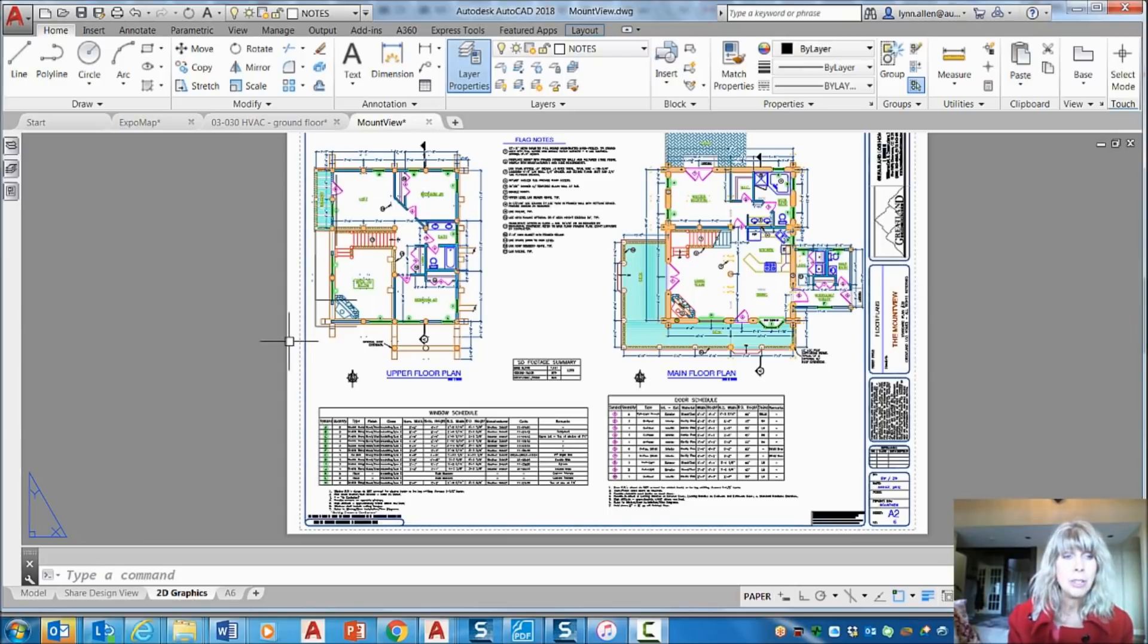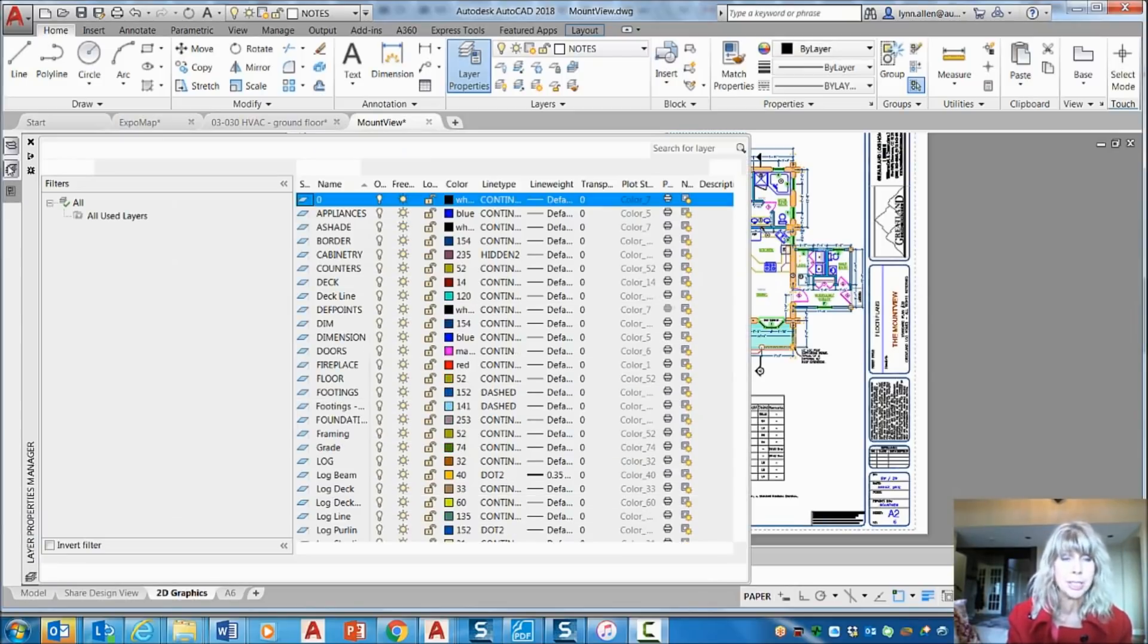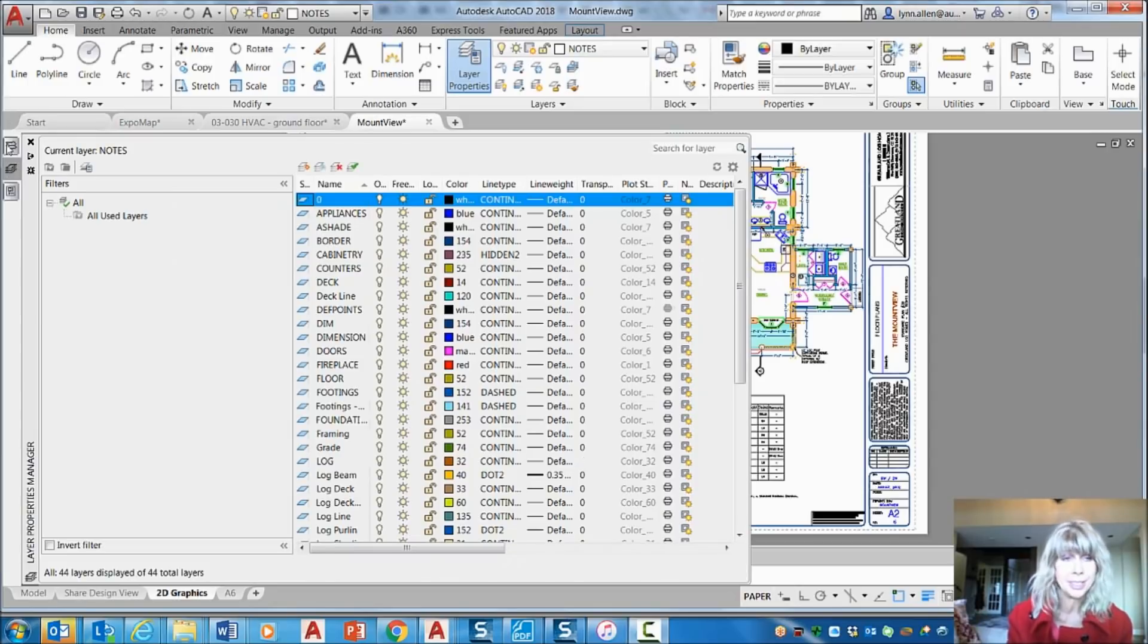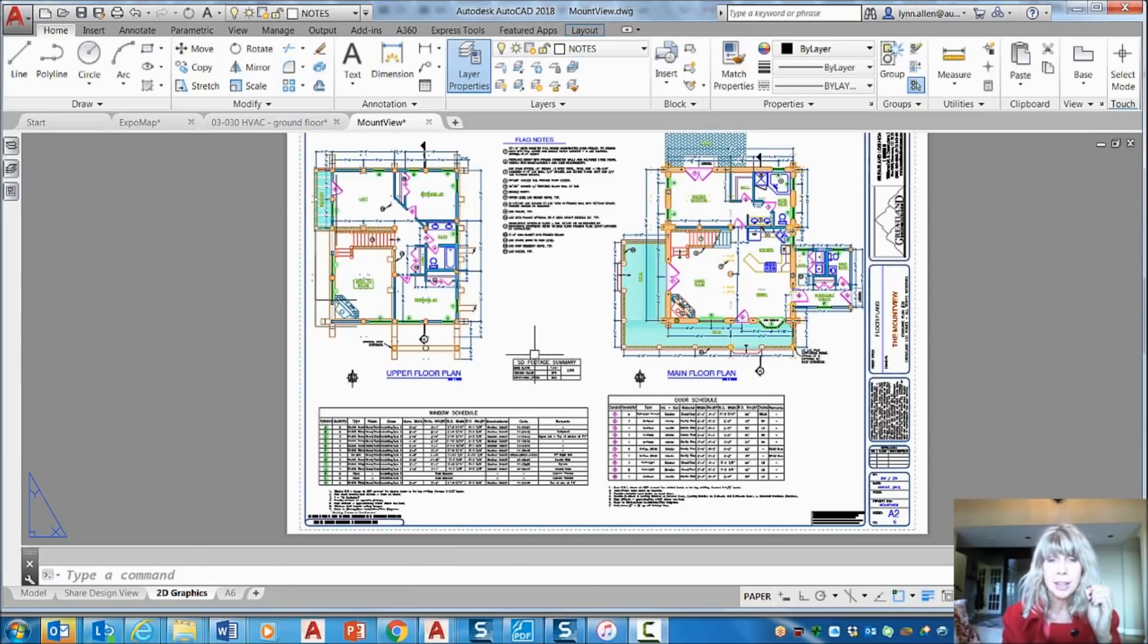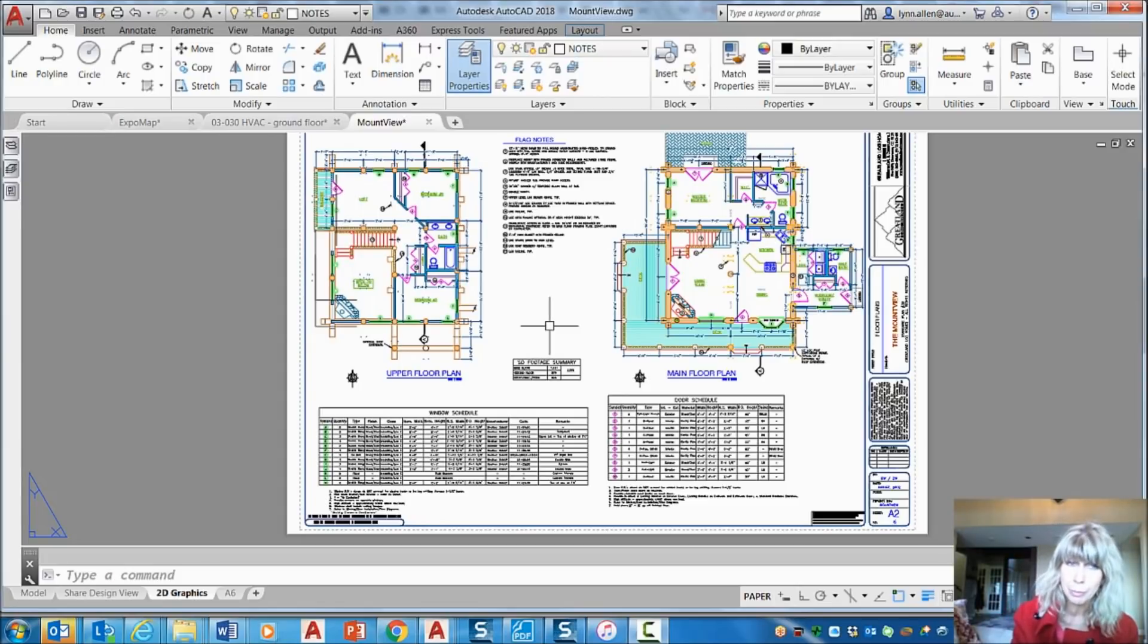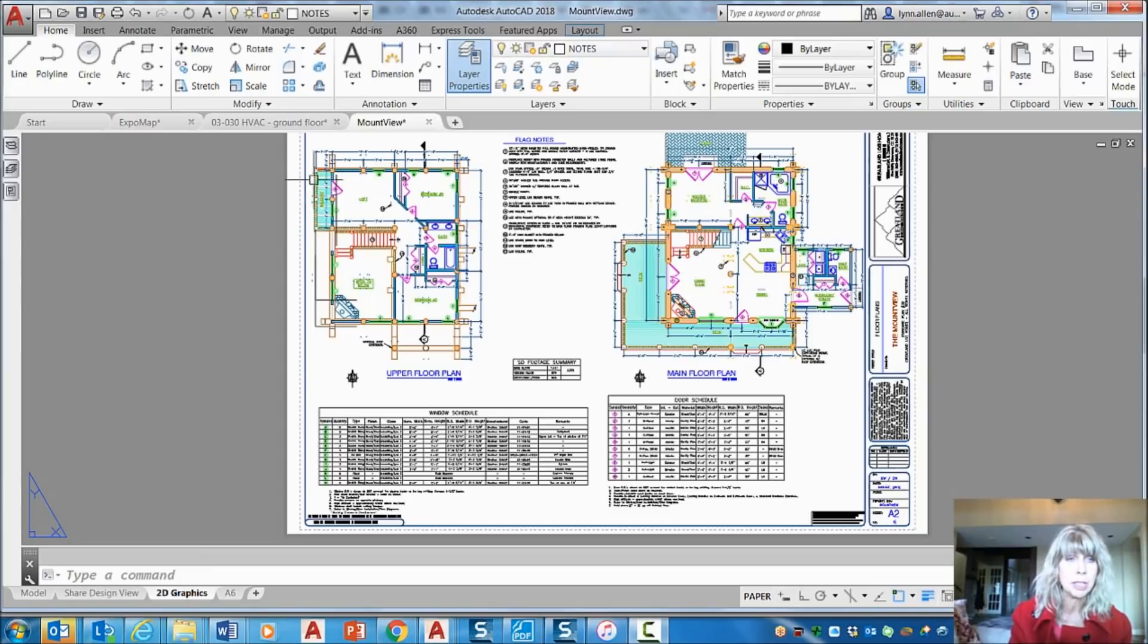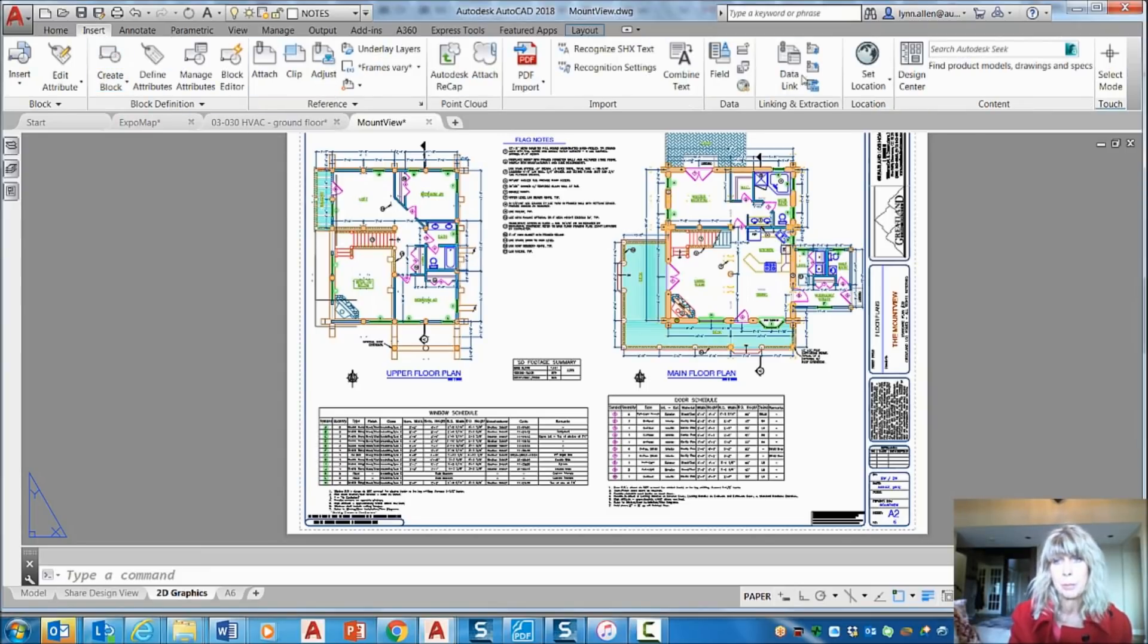So how do you dock these magical pallets on the left-hand side of the screen? And how do you keep the icons so small? How do you do that, Lynn? I will show you. It's super simple. You have to simply go to the pallet that you're after. Let's say I wanted to have Design Center on there, for example.